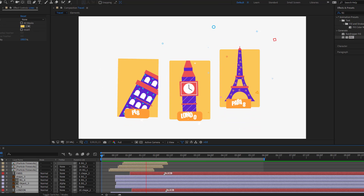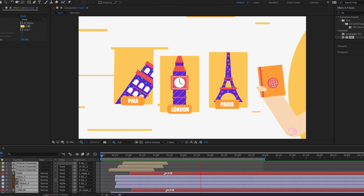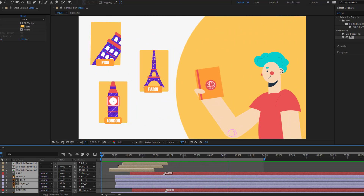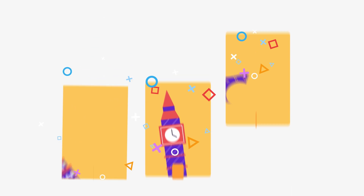Hey guys, welcome to my new video. In this video I'm going to show you how to make this animation with After Effects. Let's get started.